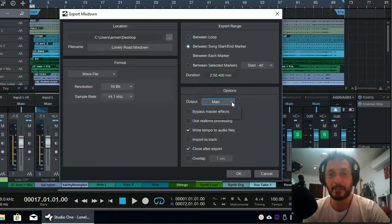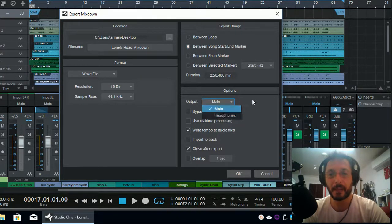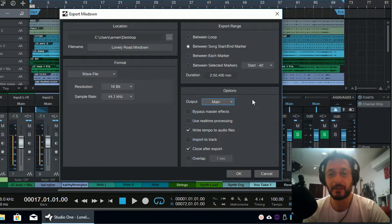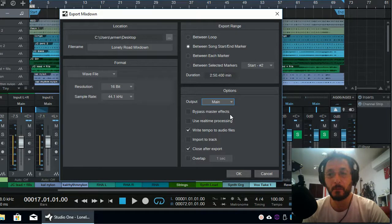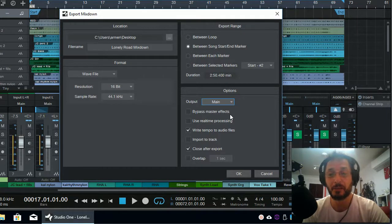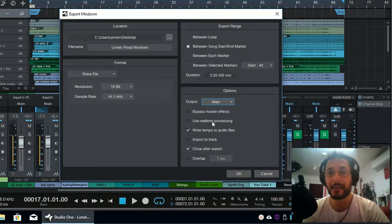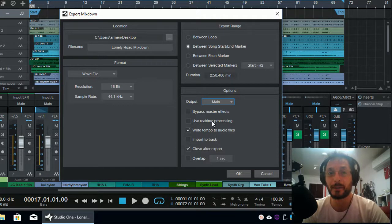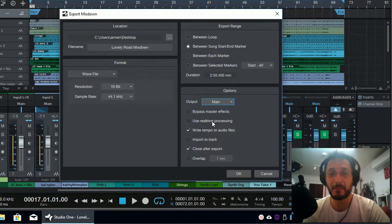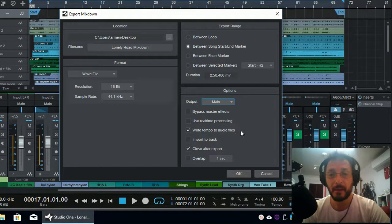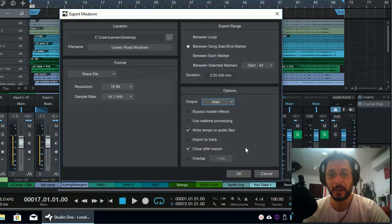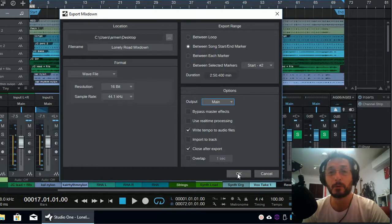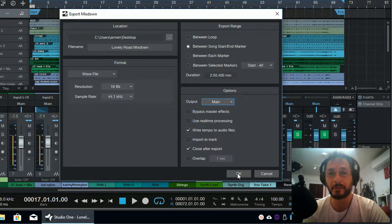The output as the main and not the headphone output, like set in this example. You can bypass the master effects, but I'm going to leave them on because I just have a channel strip there, just compression a little bit. Real-time processing allows you to actually listen while it's exporting. It's not really necessary. And you can write the tempo to the audio file if you like. And close it and it's done. So I'm just going to click OK and it should export the song for me in WAV format.